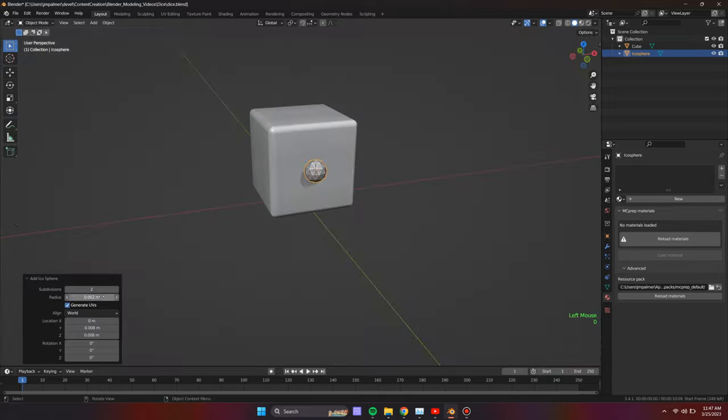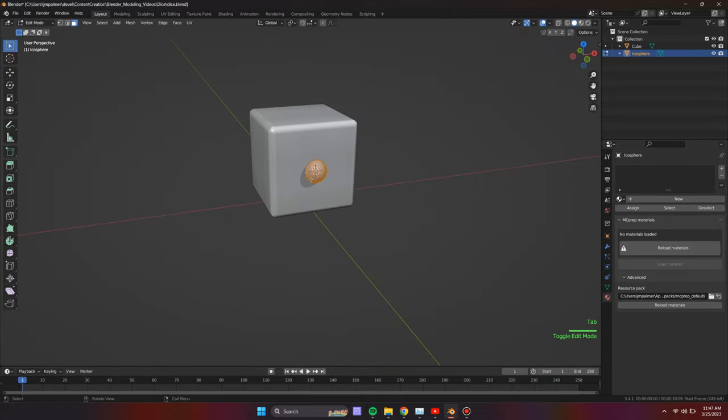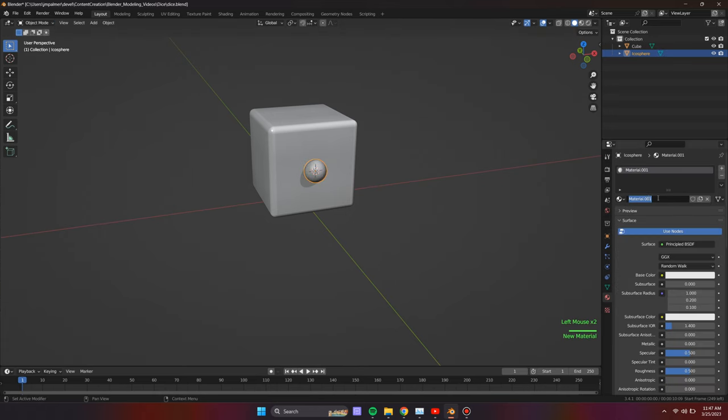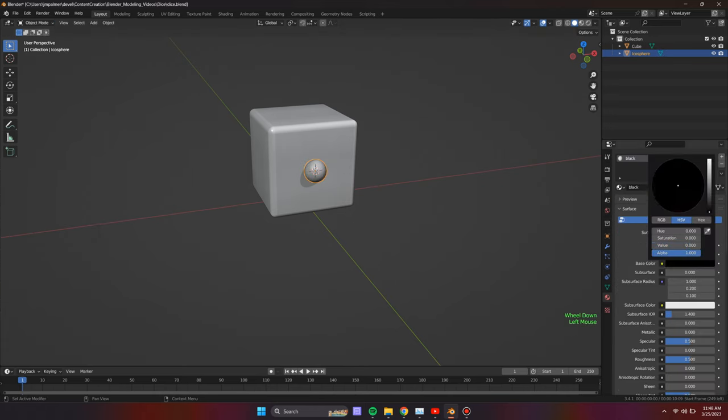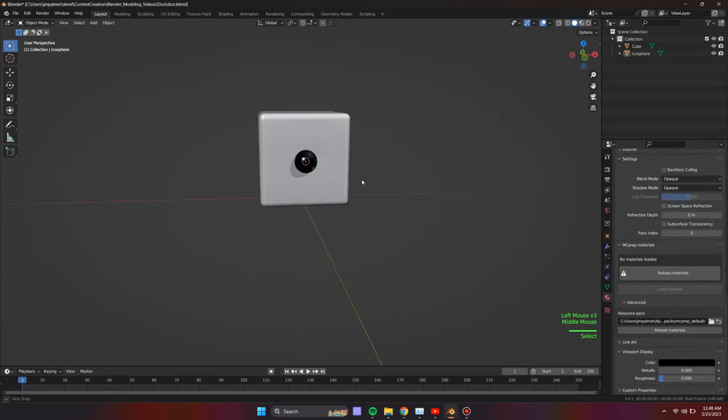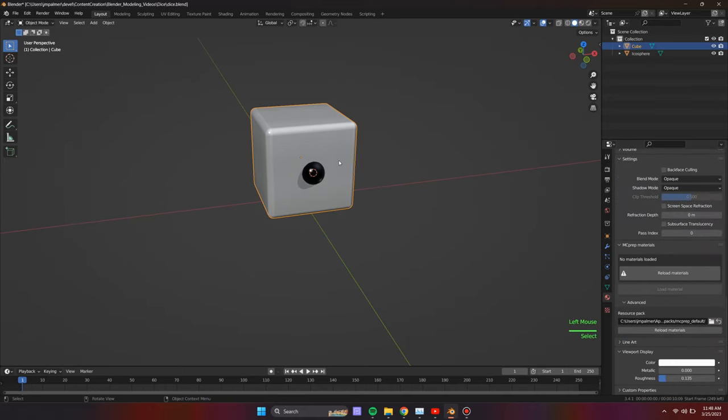Create an icosphere, which will appear at the 3D cursor that was pre-positioned at the center of side 1 of the die. Assign a black color to the pip. Make sure to also apply this color to the viewport setting of the materials tab.